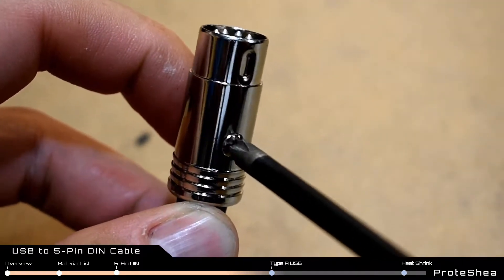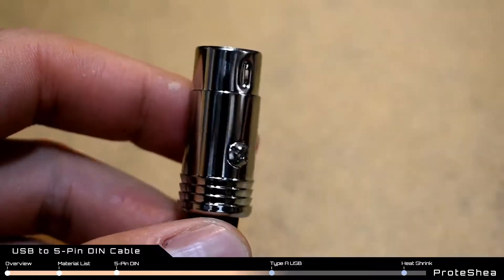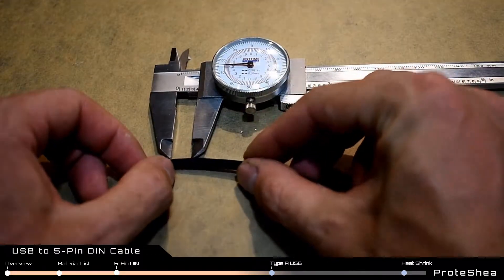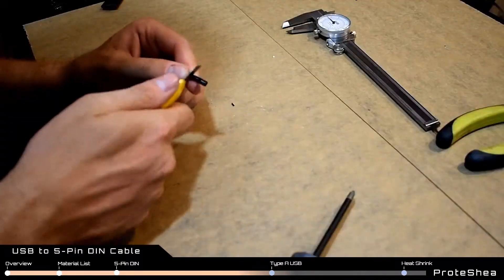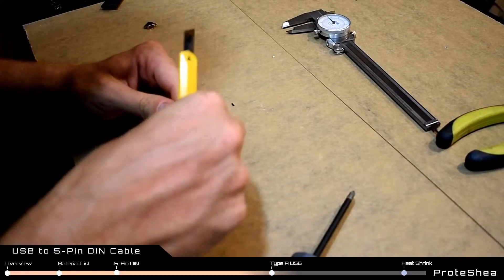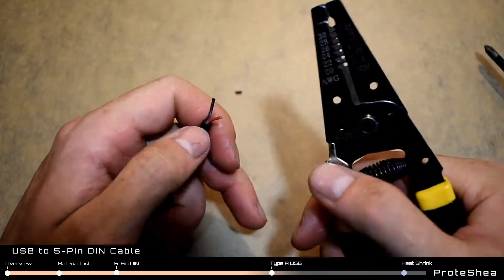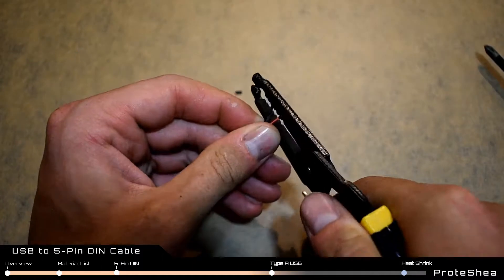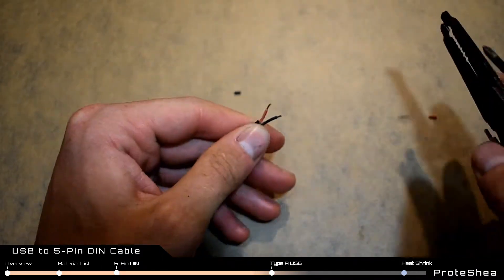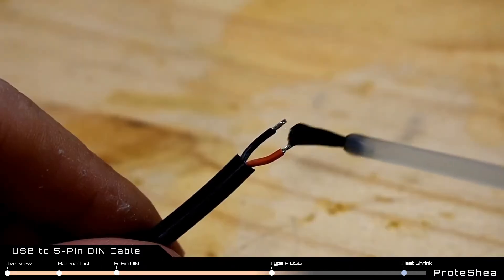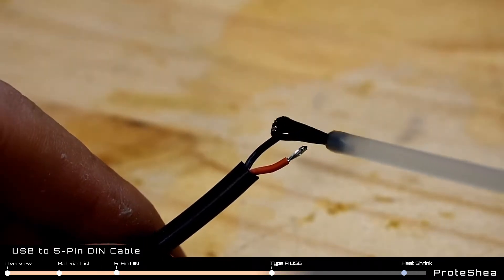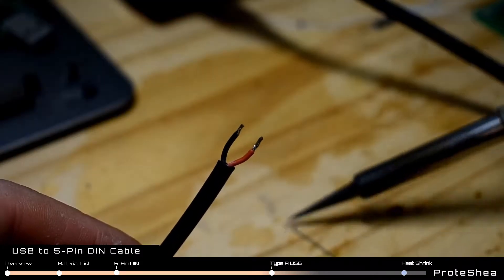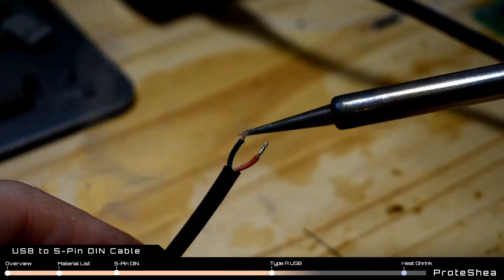The 5-pin DIN connector is complete so we'll move on to the USB connector. Start by stripping off 3/8 inch of insulation with a razor blade. Use the wire strippers to strip off about a tenth of an inch of the insulation. Apply a small amount of liquid flux and add a small amount of solder.